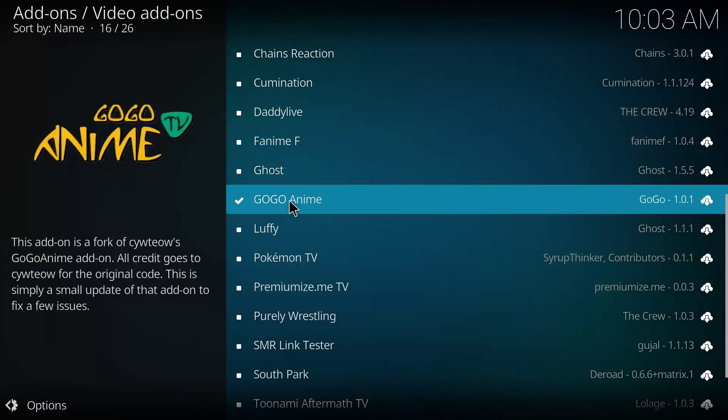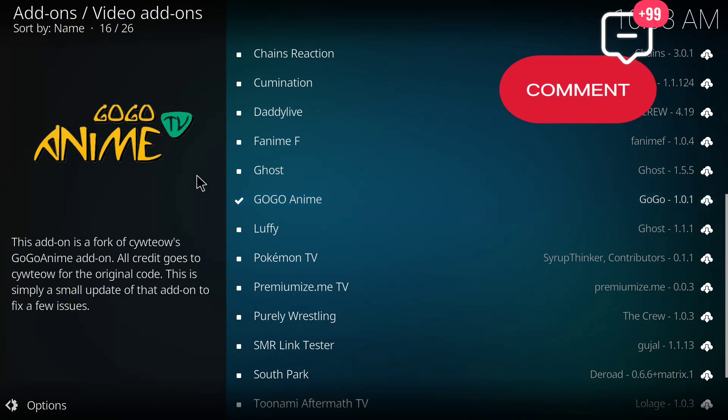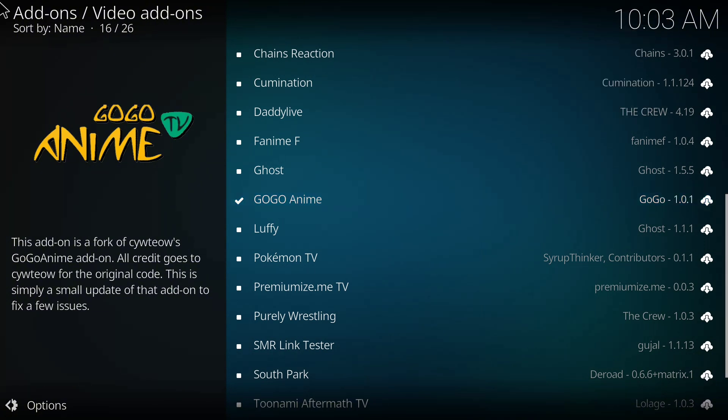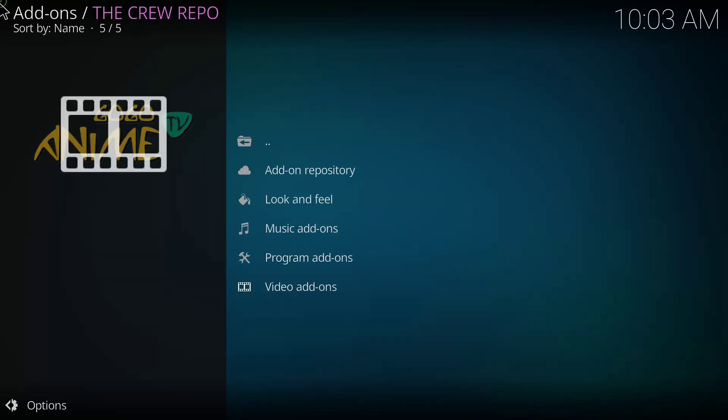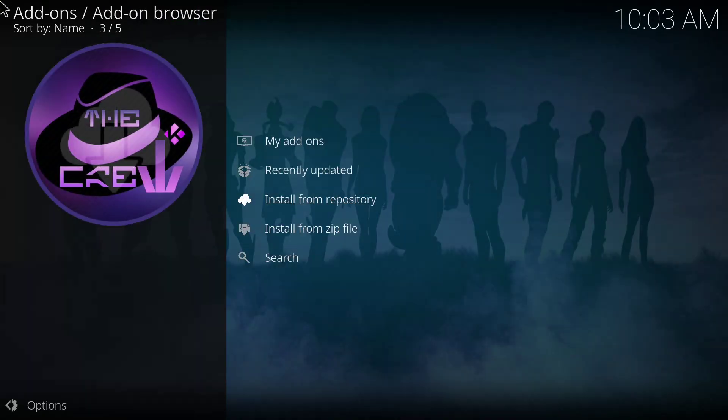If at this point you're having any issue, I want you to just drop a comment in the comment section and I'll attend to you as soon as possible. If you want to use this particular add-on that you've installed, you have to go back to the home page first.